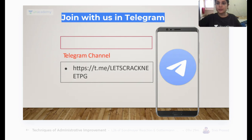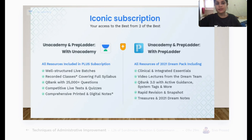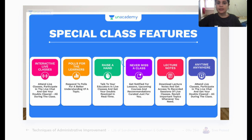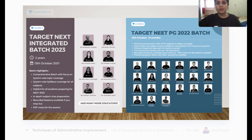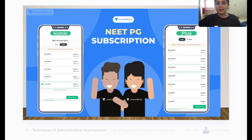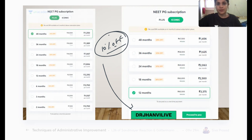This is our Telegram channel where I post links to all my classes. The plus subscription on Unacademy will help you get the best of Unacademy — question bank, printed notes, and live classes. The iconic subscription between Unacademy and PrepLadder gives you the best of both. My code is Dr. Janvi Live, which gives you a 10% extra discount. Let's begin with our questions.